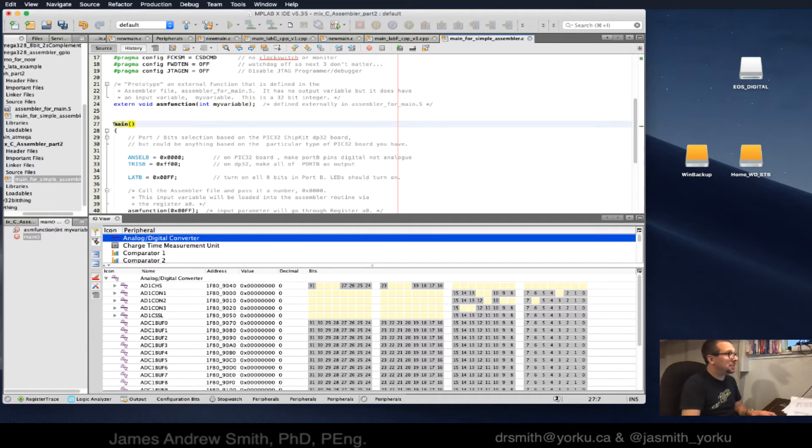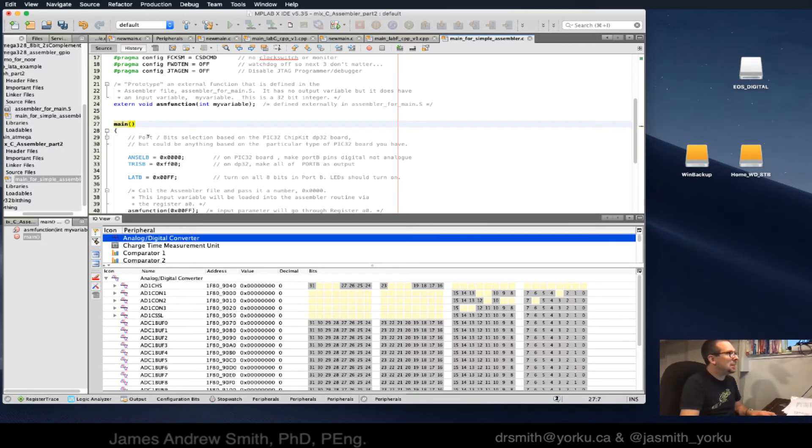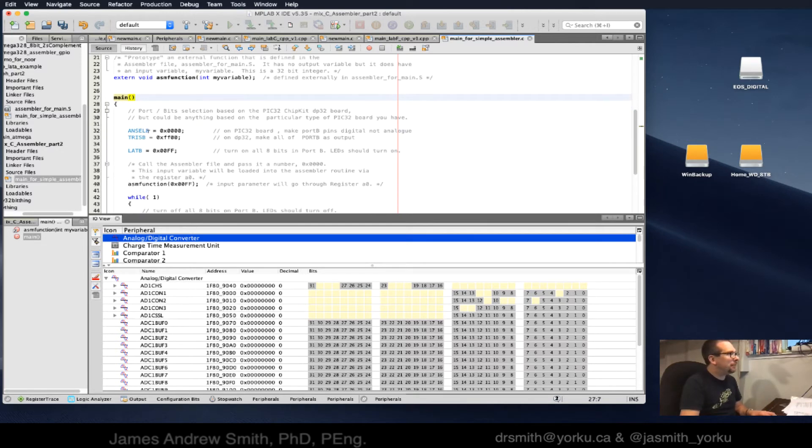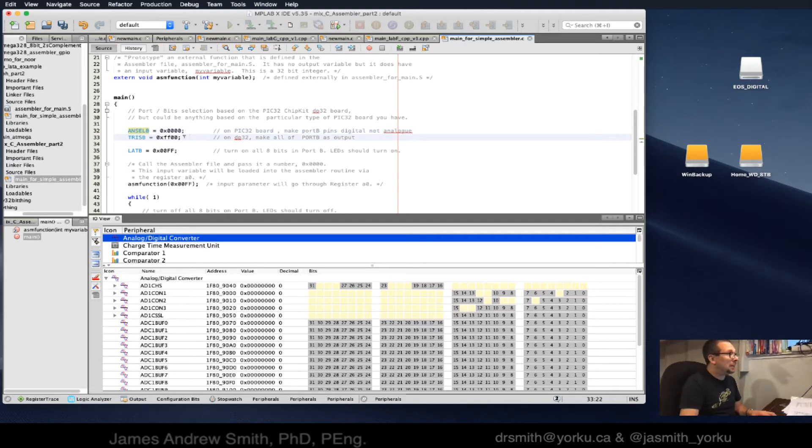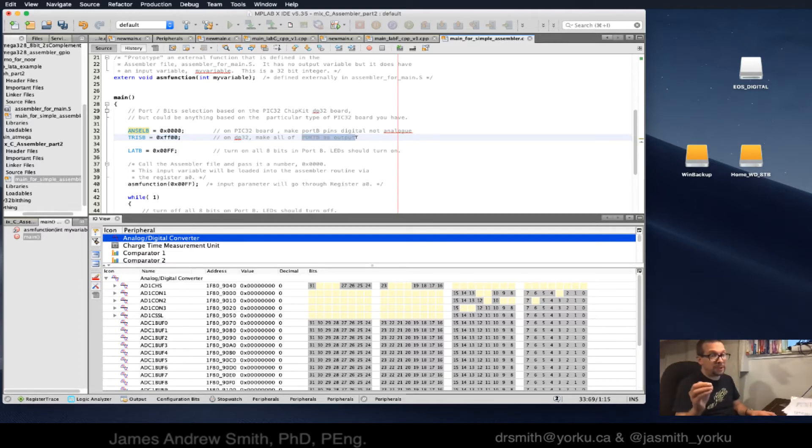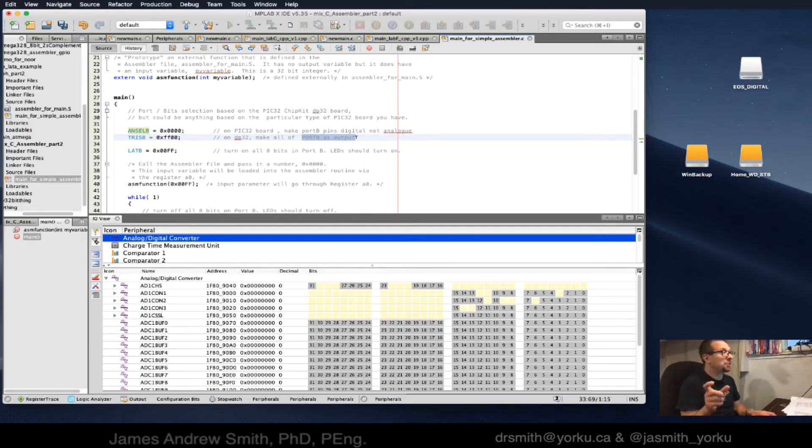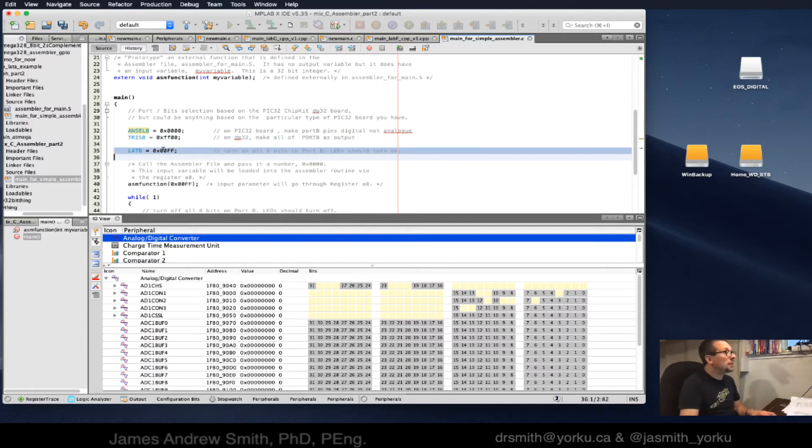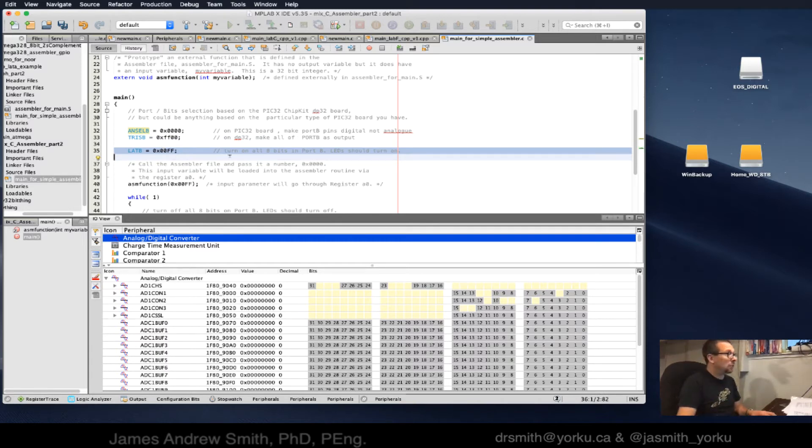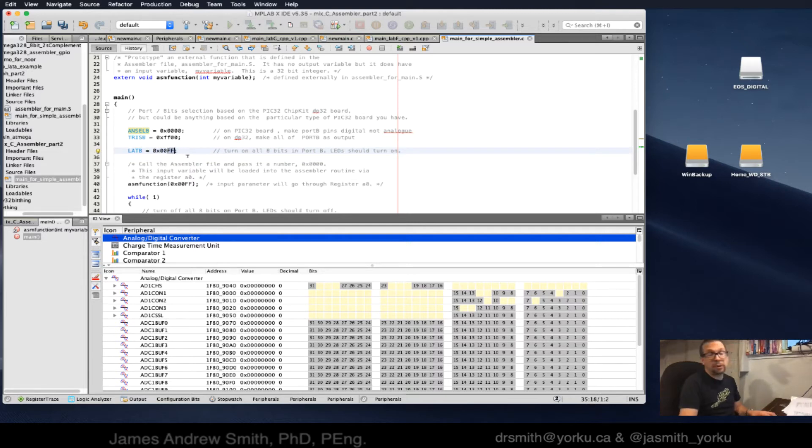That value will be defined here in this C file as my variable, an integer. Then after that I've got my main function. I want digital pins, I set my tristate to zero so that we have all the pins on this particular chip, the bottom ones in the 32-bit register, set to output.